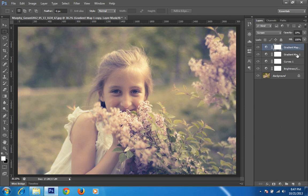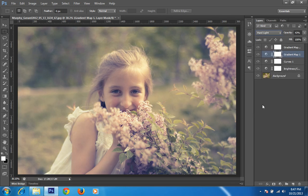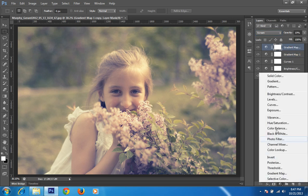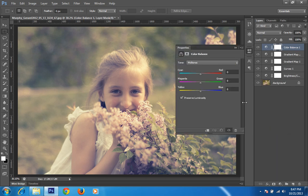Now I have changed the blending mode of this gradient map to hard light. I think hard light is working better — this is with soft light and this is with hard light. I think I got the result, and as I have already told you, I always use a color map at the end of every setting.